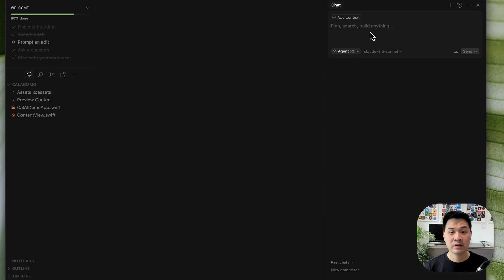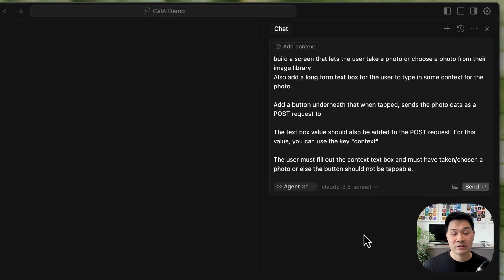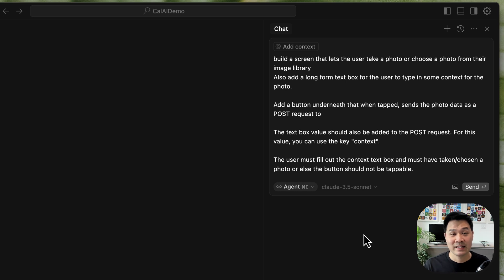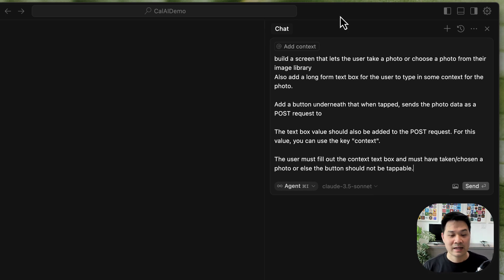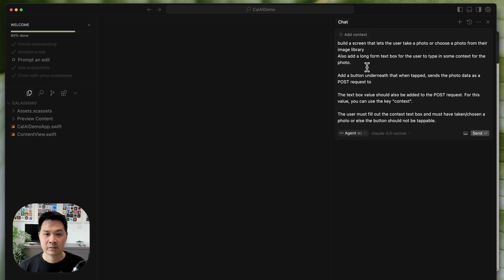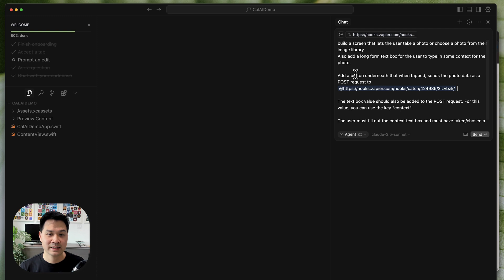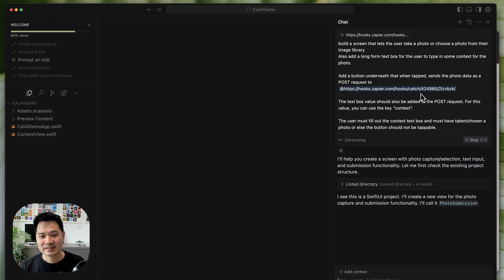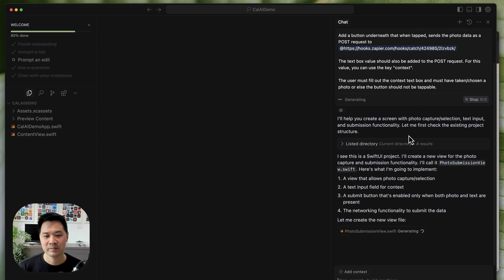On the right-hand side, we tell the AI what to build by writing a prompt. I have the prompt ready — I'll copy and paste it. I'm telling the AI to build a screen where the user can either take a photo with their camera or choose a photo from their photo library. There's also a text box where the user can describe or add additional context about the food to help the AI with sizing. Then there's a button to upload the photo to our webhook URL. We go back to Zapier, copy that URL, and paste it into the prompt. Then we hit Send, it thinks, and we hit Accept All to accept all the changes.